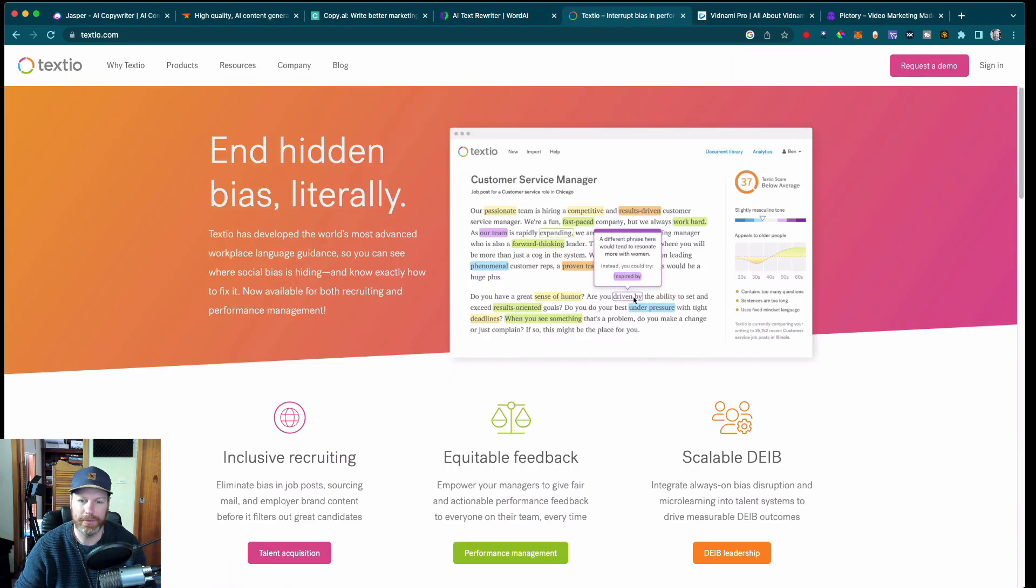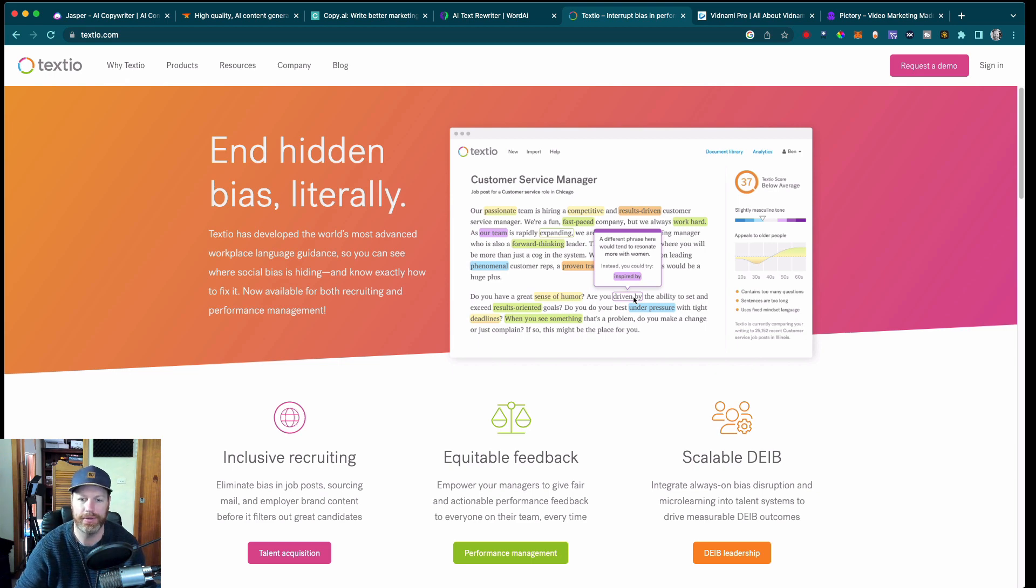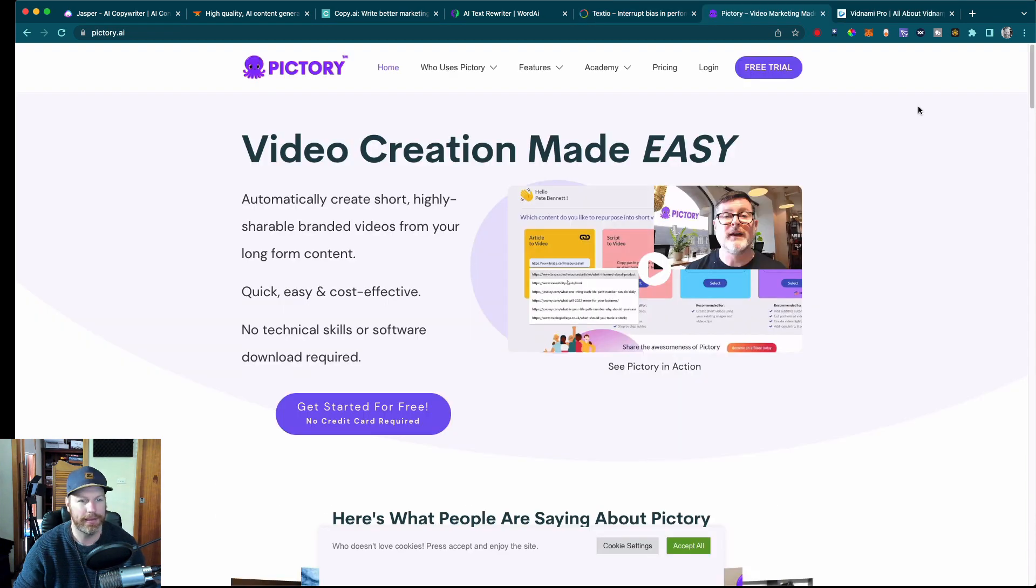Number five is called Textio. Textio is an AI-based writing tool that helps you write more inclusive and diverse content. So this is like the woke version of the previous four. It uses natural language processing to analyze your writing and suggests changes to make it more inclusive.